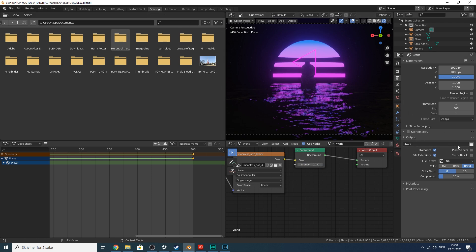When you're happy with the result, click Output, set a nice folder, then click Render > Render Animation — it will render every frame. If you want to know how I add retro filters and effects, I have other tutorials for that done in After Effects. Thanks for watching! I also want to shout out the water tutorial creator — the link is in the description for a more detailed look at the water texture technique. I'll see you in the next one!